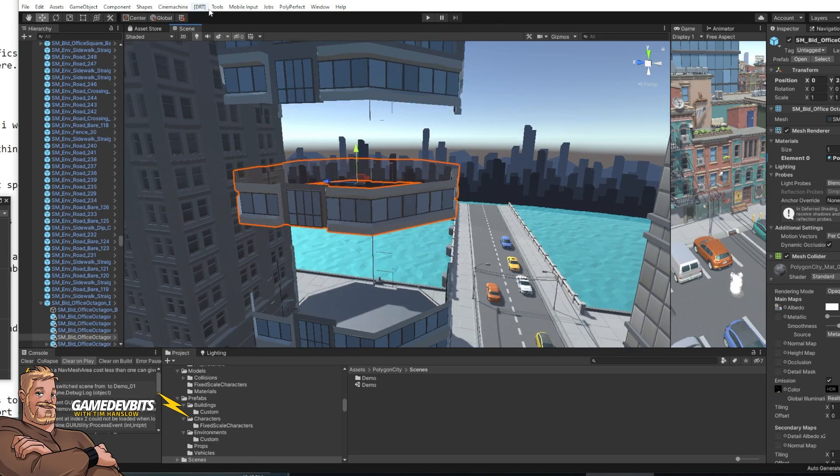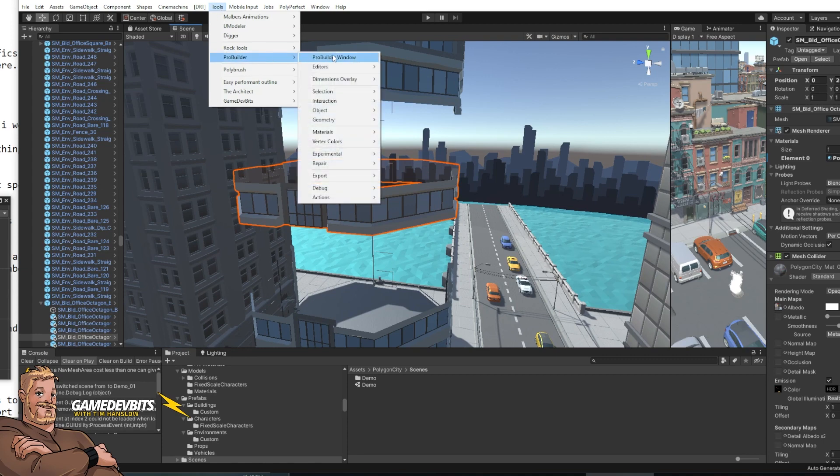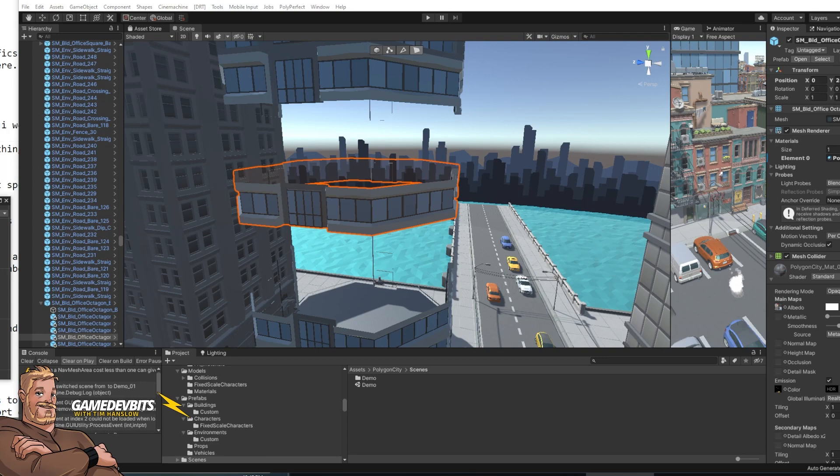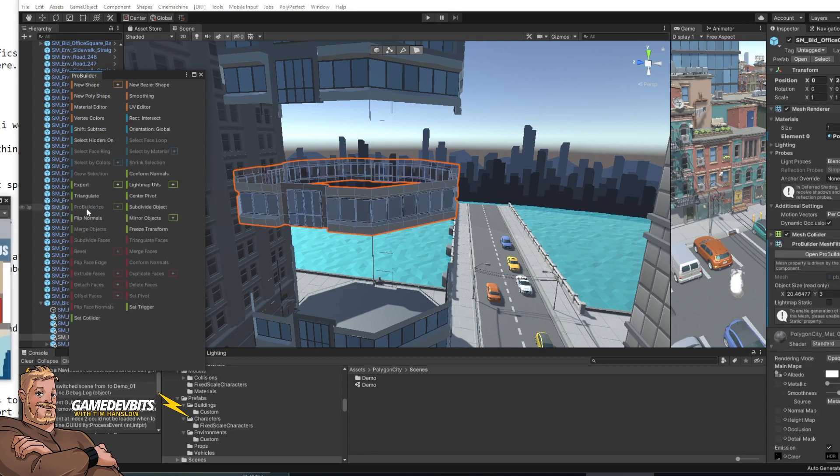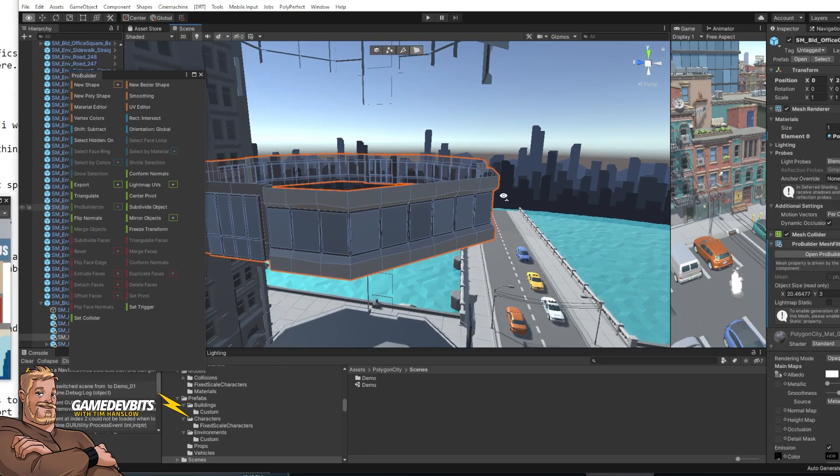All right so the first thing we're going to need to do is grab ProBuilder. So up in the tools menu ProBuilder, ProBuilder window and then we just want to hit ProBuilderize. And there we go everything is all set.